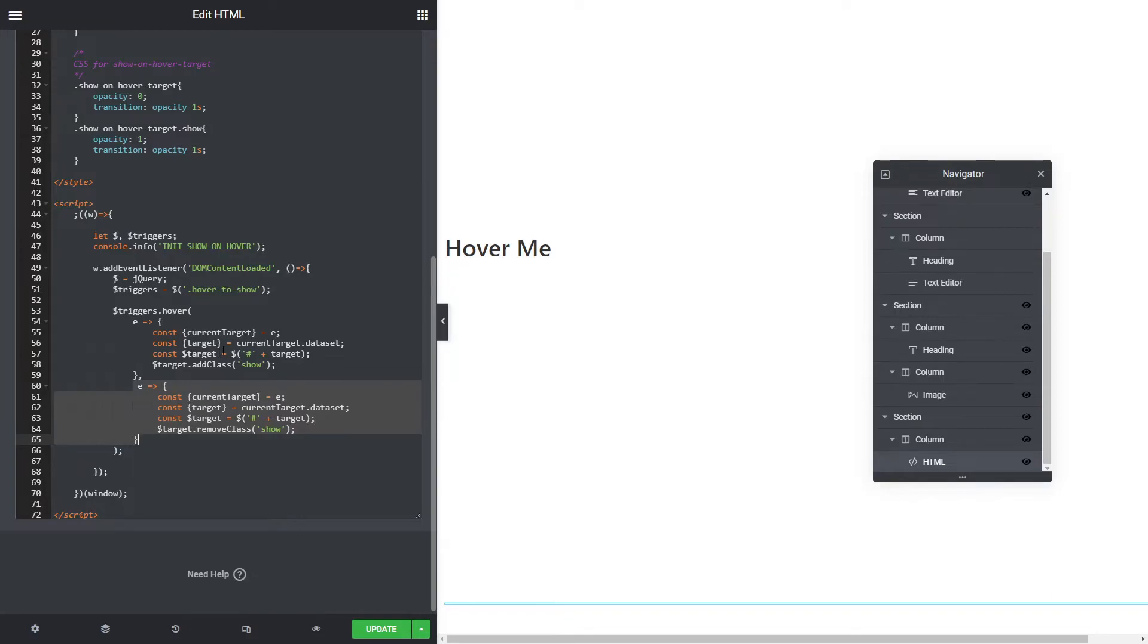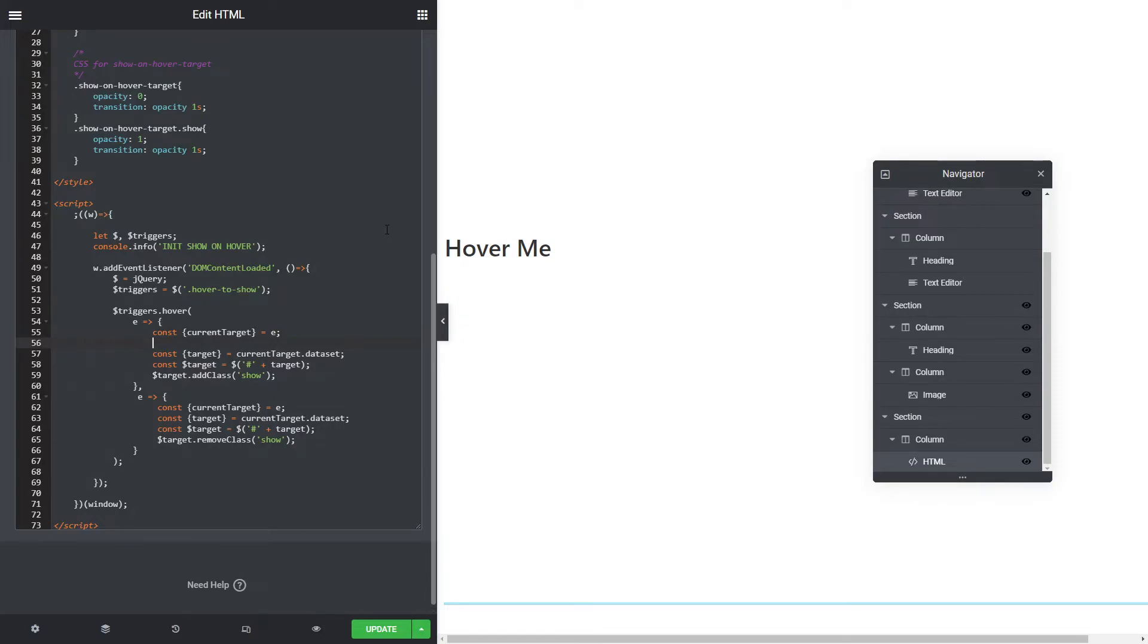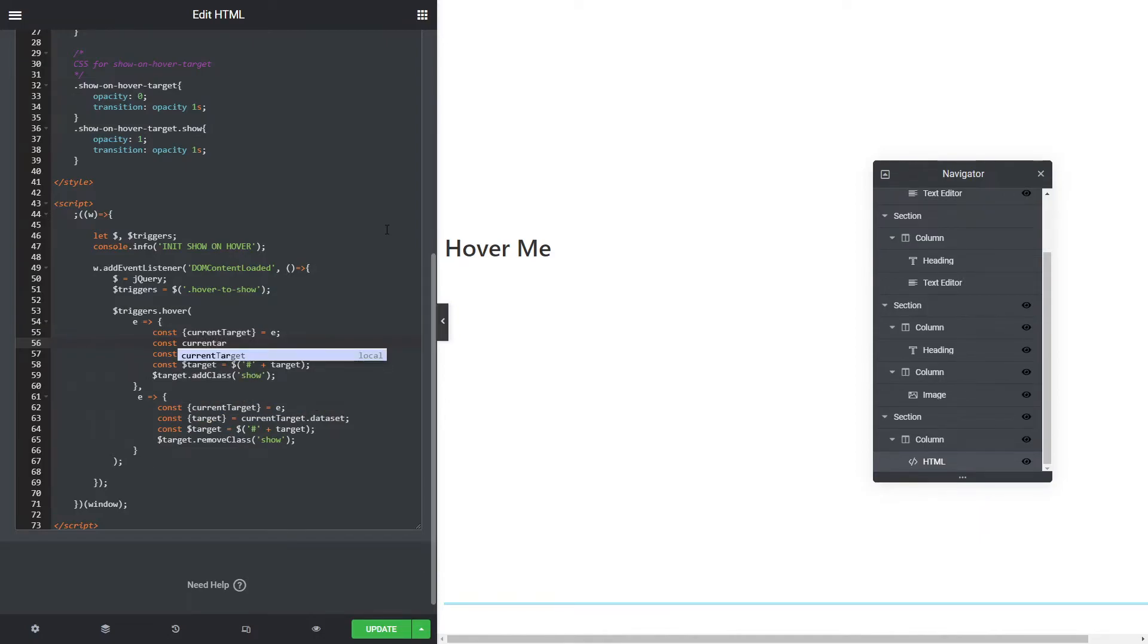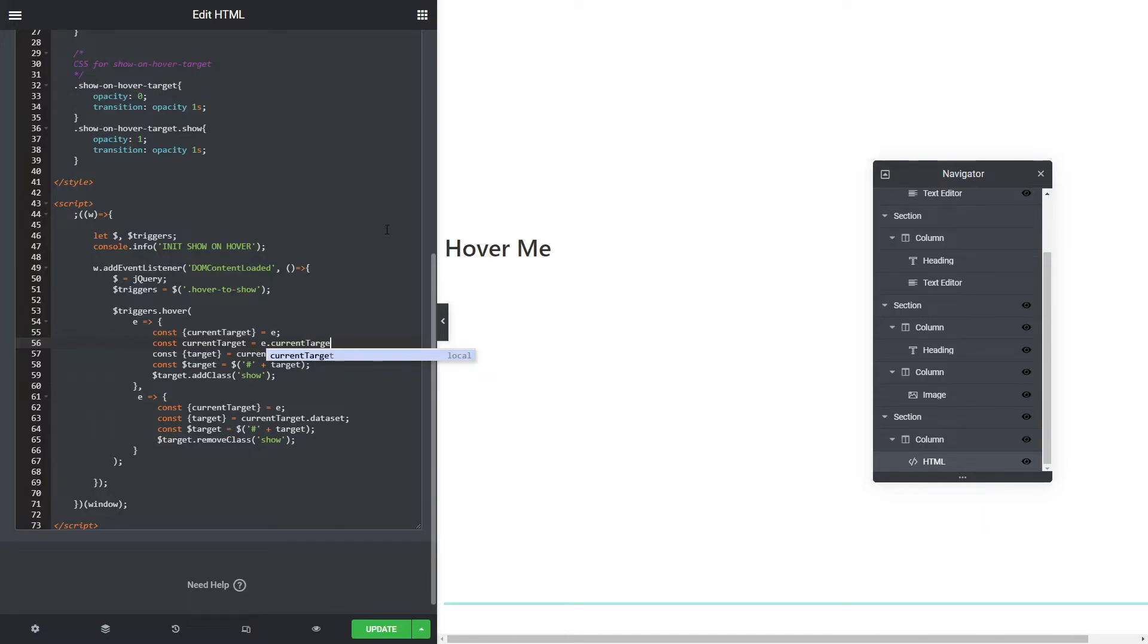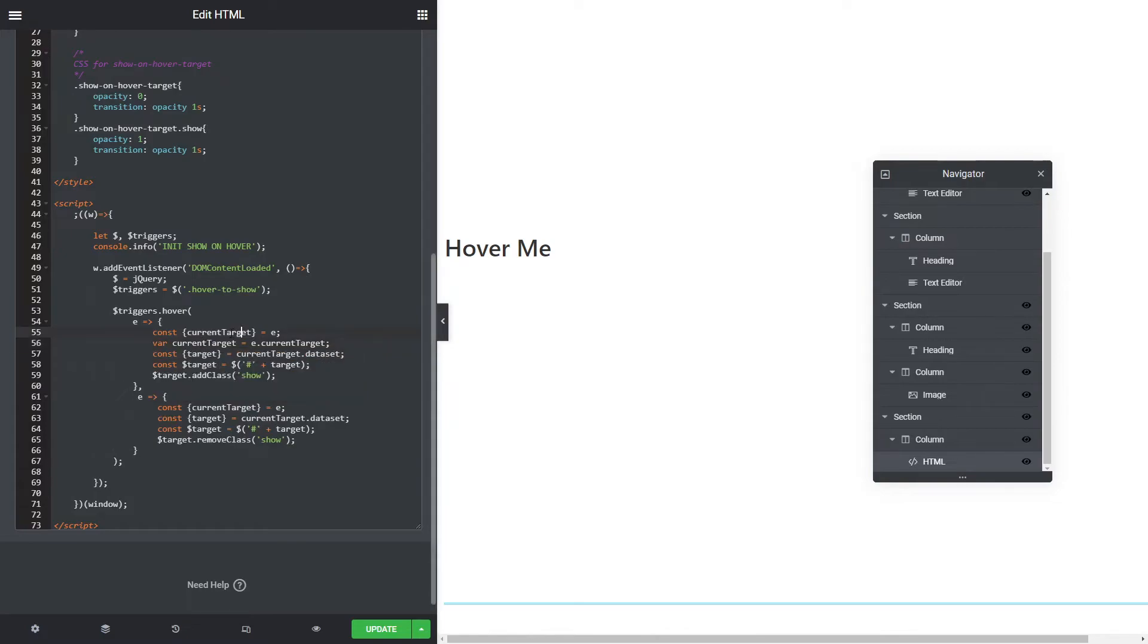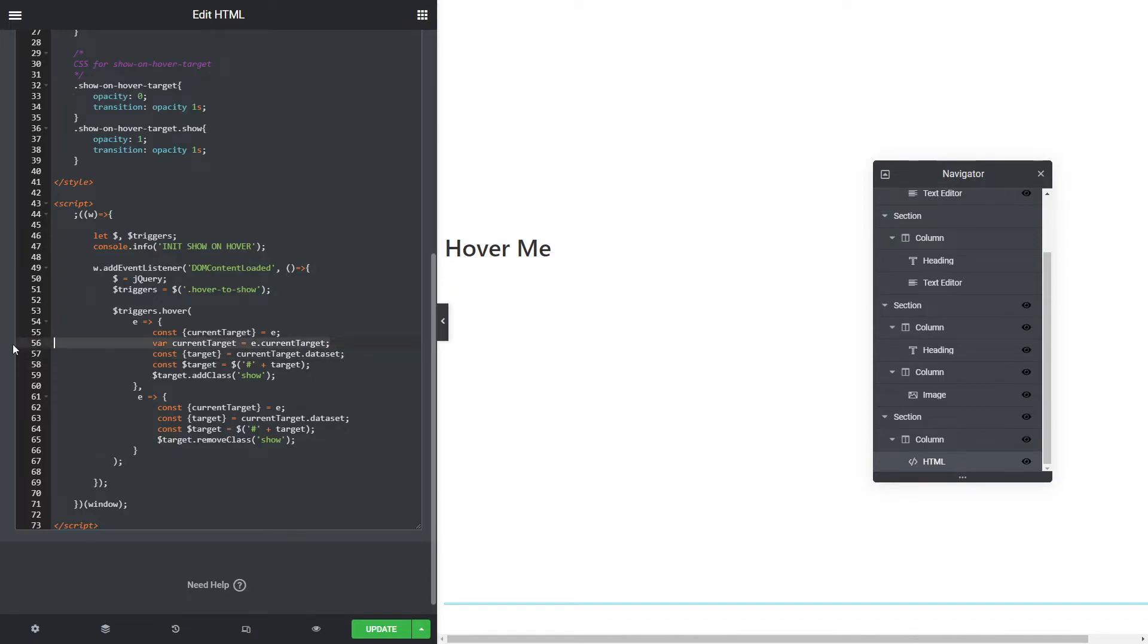We're going to use ES6 syntax. I'm using what they call an arrow function, so I'm passing in the event. Hover has two functions. The first function here before the comma is what happens when you mouse over. The second function is what happens when you mouse out. We're using ES6 destructors here. We're saying the current target, get the current target from E. This is the equivalent to saying constant current target equals E dot current target. That's the old way of doing it, you'd use var. The ES6 way is constant, curly brackets, current target equals E. That pulls the current target out of that and assigns it to that constant.